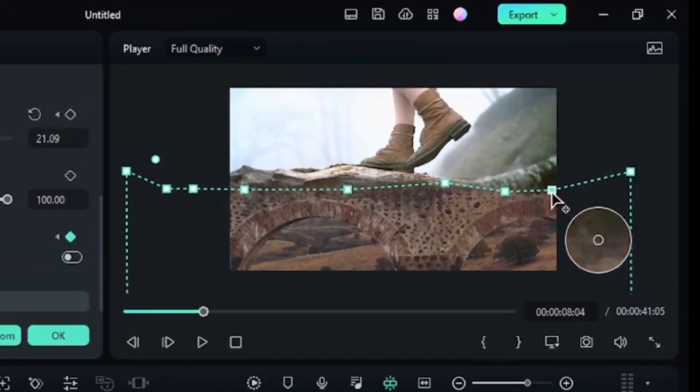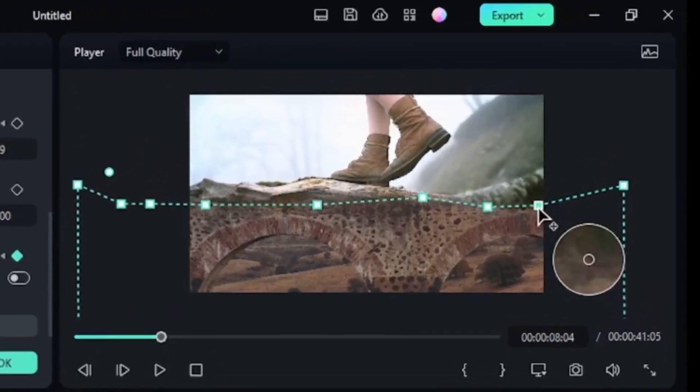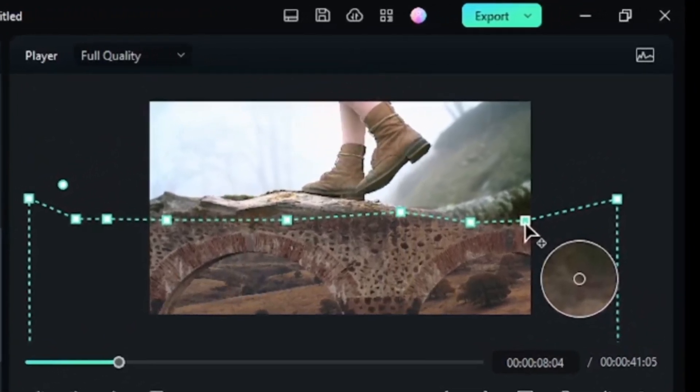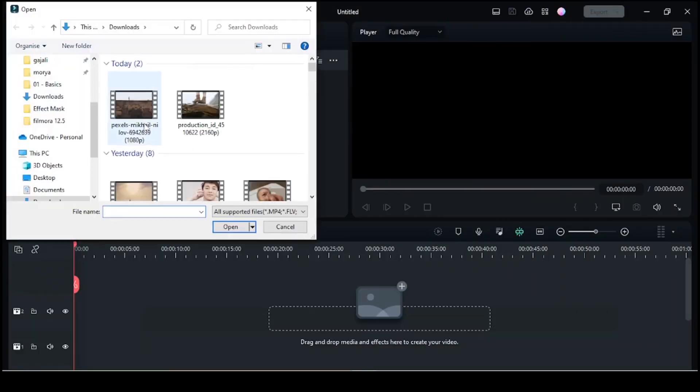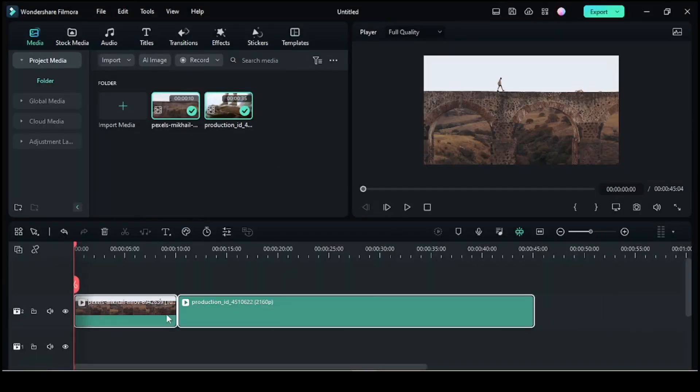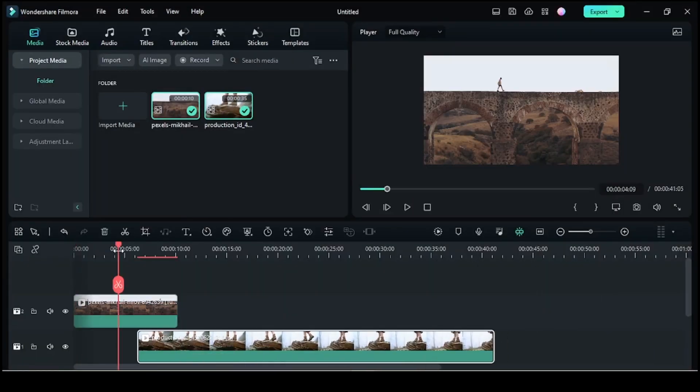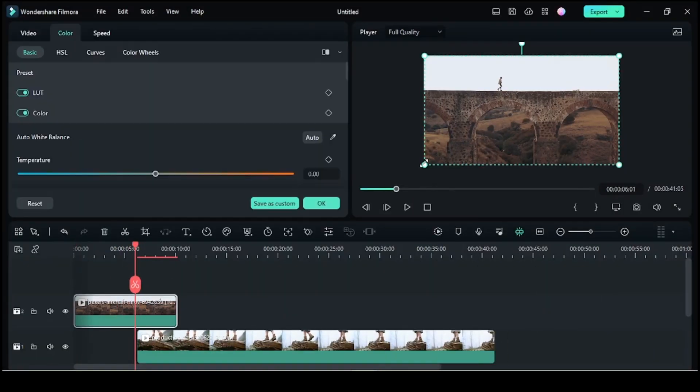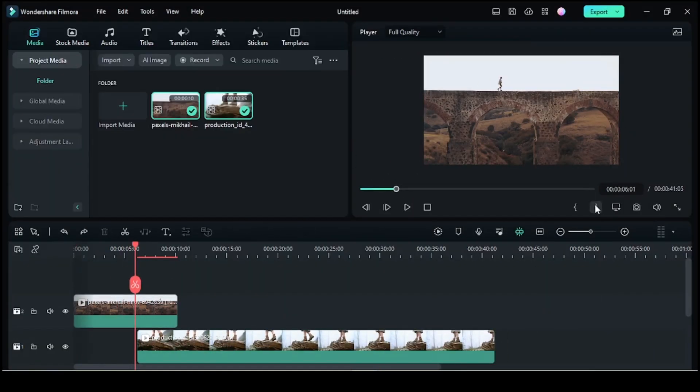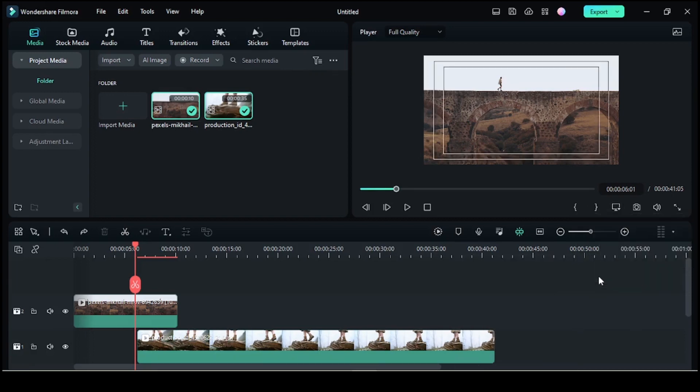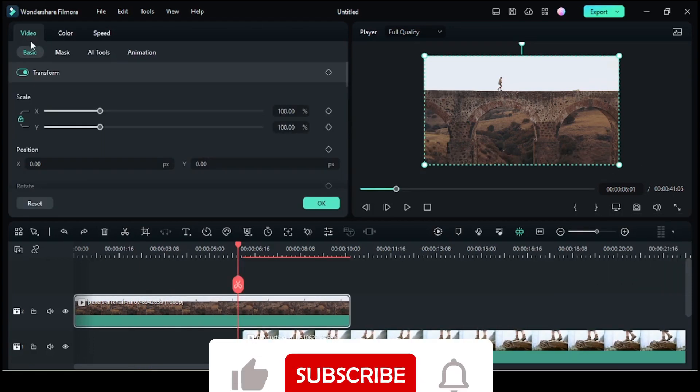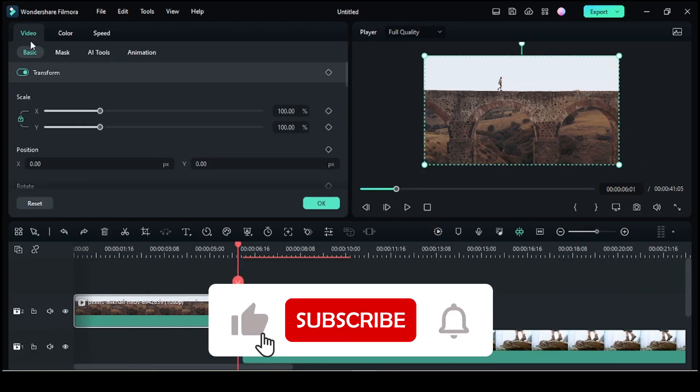To try out this feature, first import your video clips into Filmora and drag them onto the timeline, something like this. Now double-click the clip you want to apply the mask to.